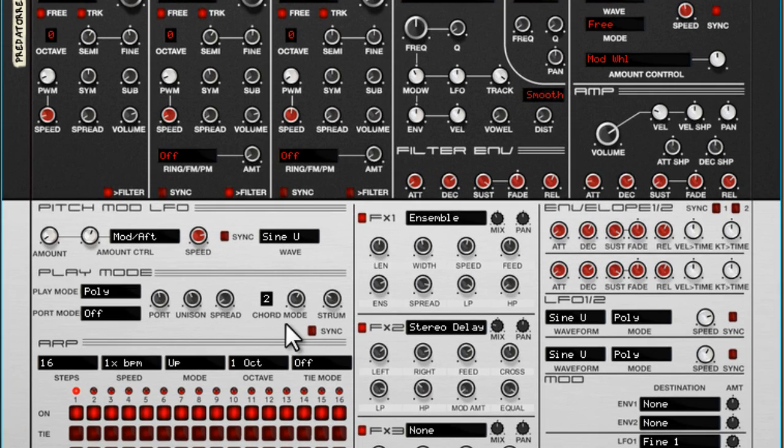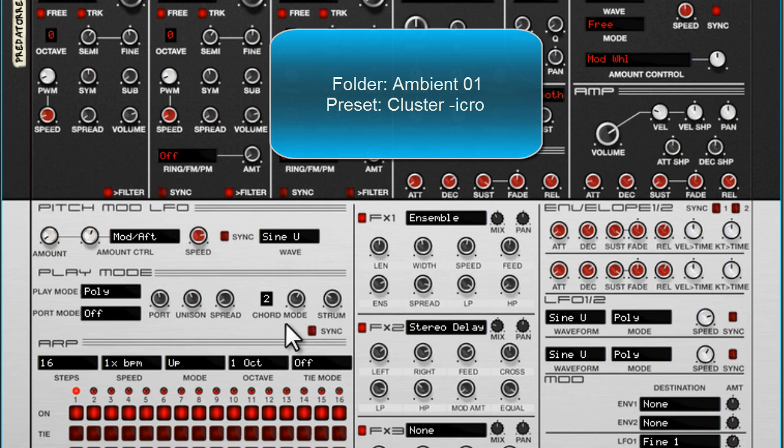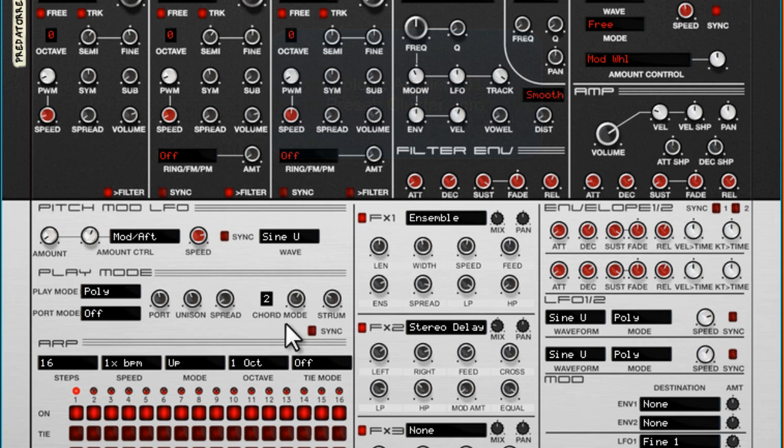Chord mode means essentially that I hit one note on the keyboard and the complete chord is playing. This is cool for cluster types of sounds which you can find in the Ambient 1 and Ambient 02 folder.